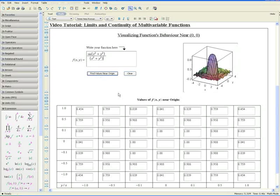As you'll see, Maple automatically fills in the table of values and also graphs the function.